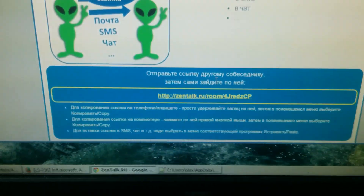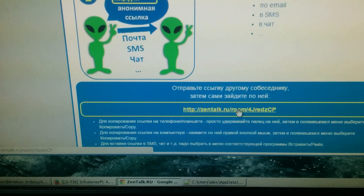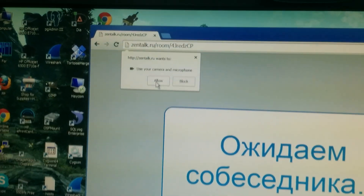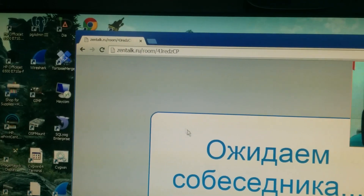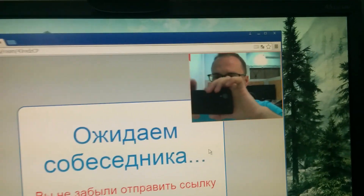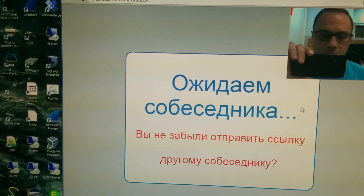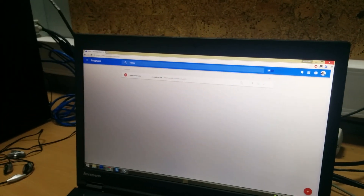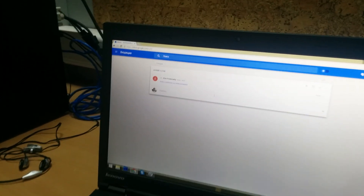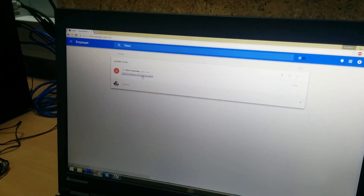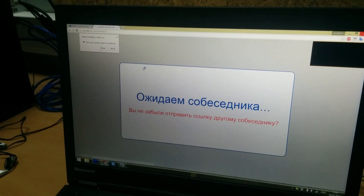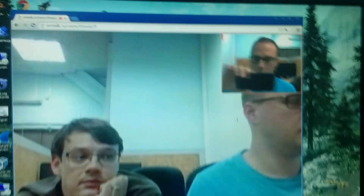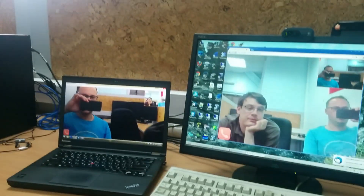Then you should pass the link and allow access to your camera and microphone. You will see yourself. Then a friend clicks the link and also allows camera and microphone, and we can see each other.